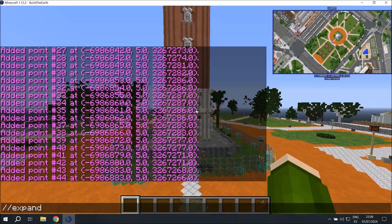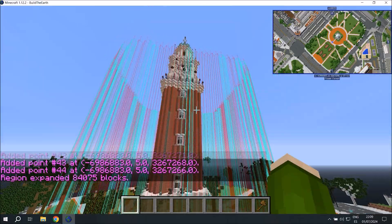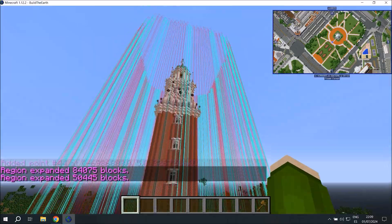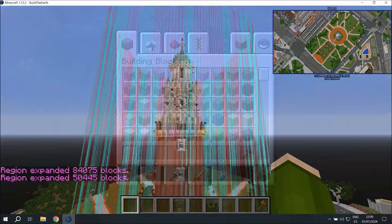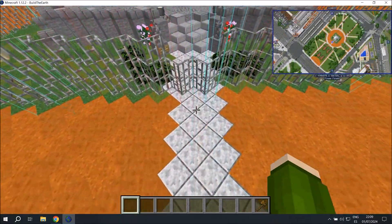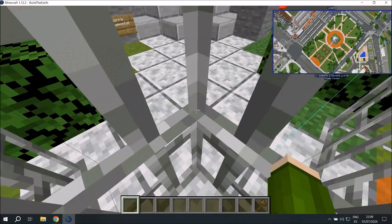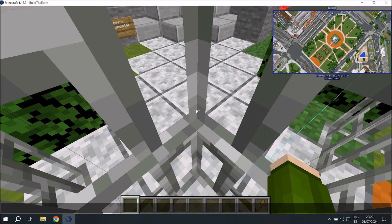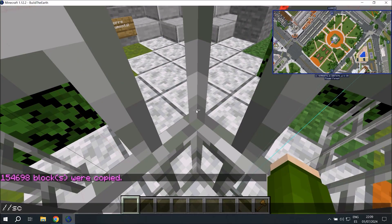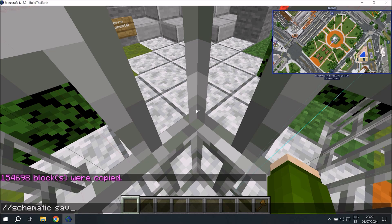I'm now going to expand the region so it includes all of the clock tower. Once we're done, we're going to copy the build and I suggest doing it somewhere where you can remember the block you were standing on. And then we'll do schematic save and the name of your schematic.